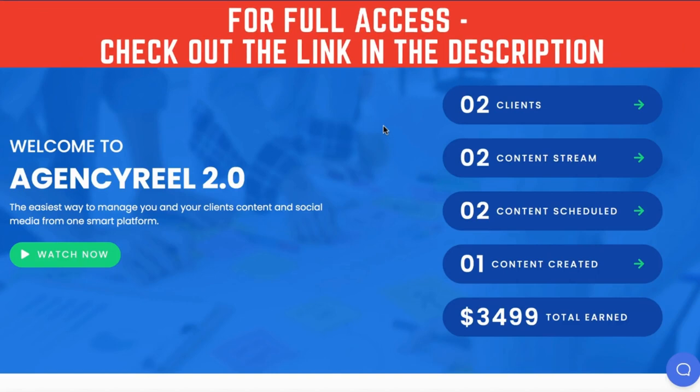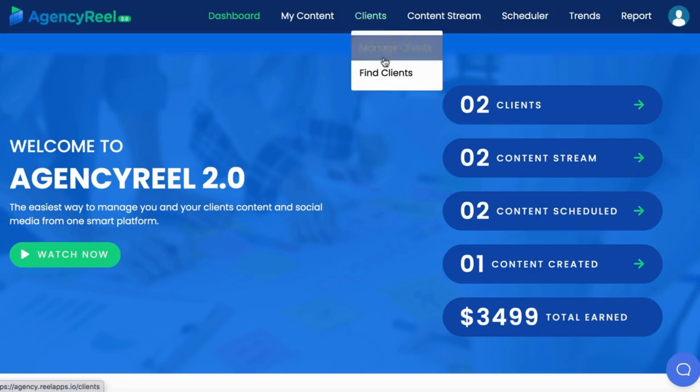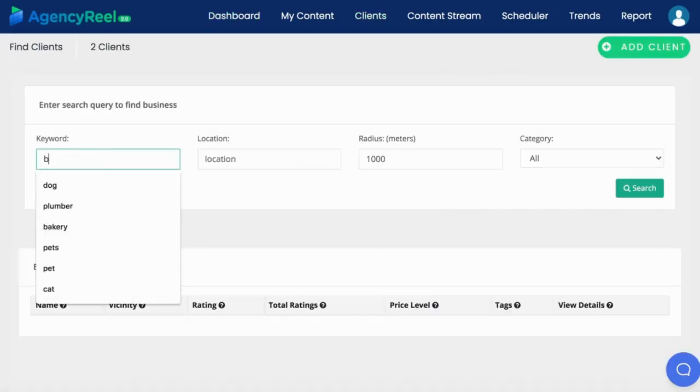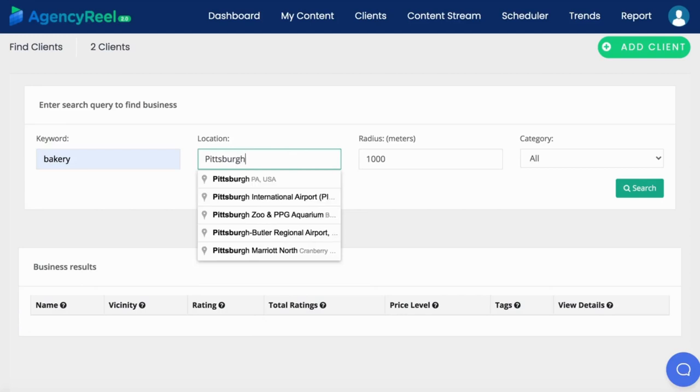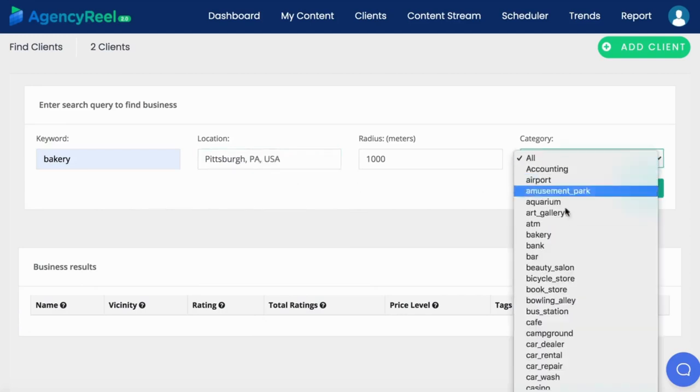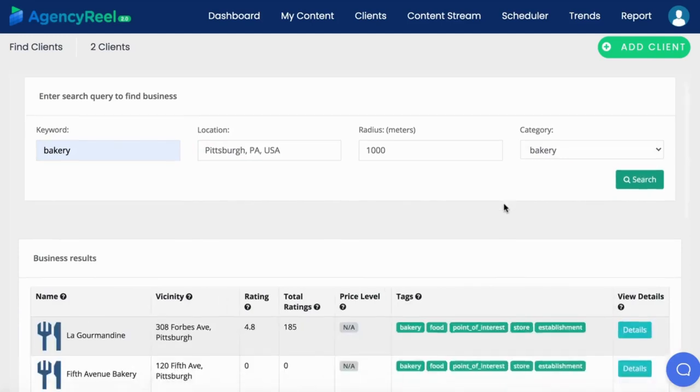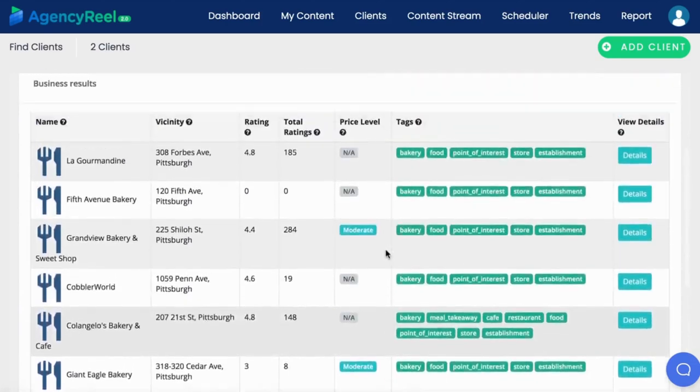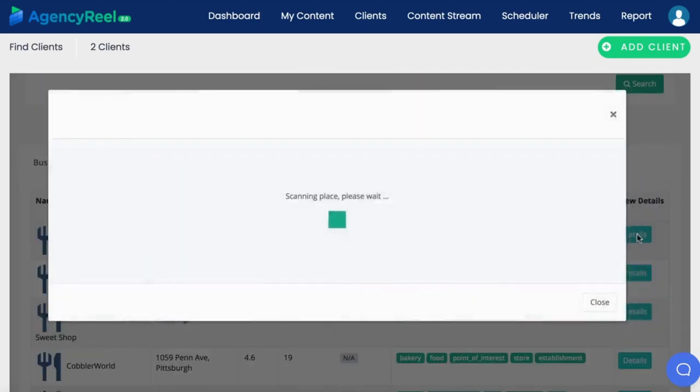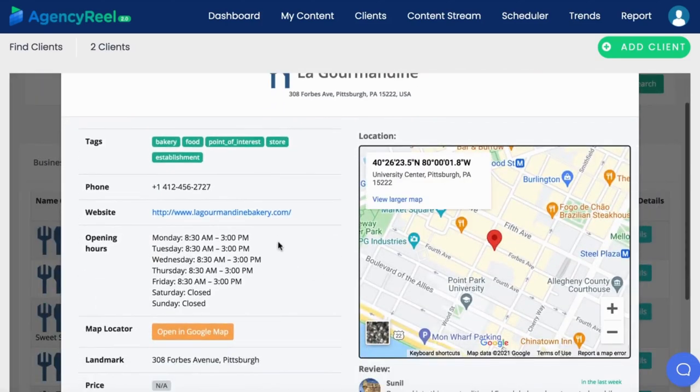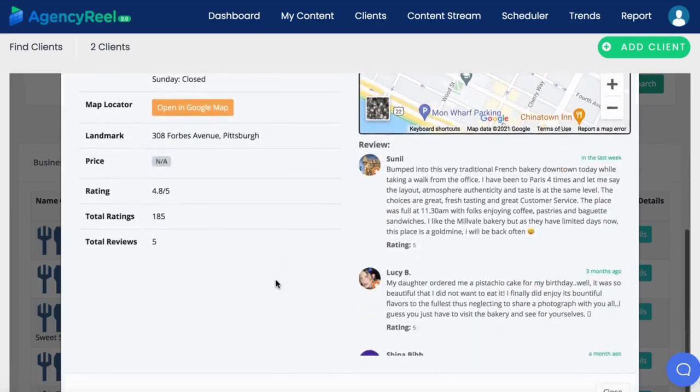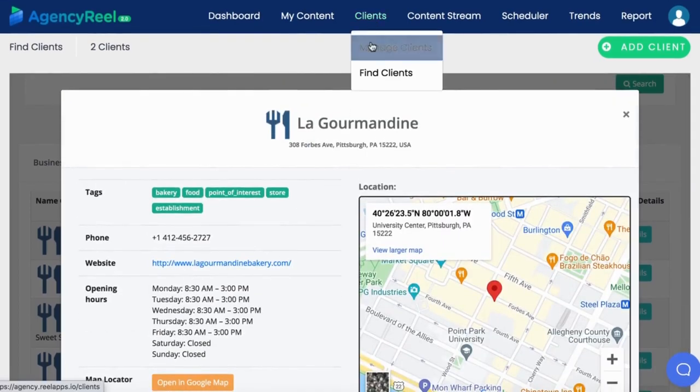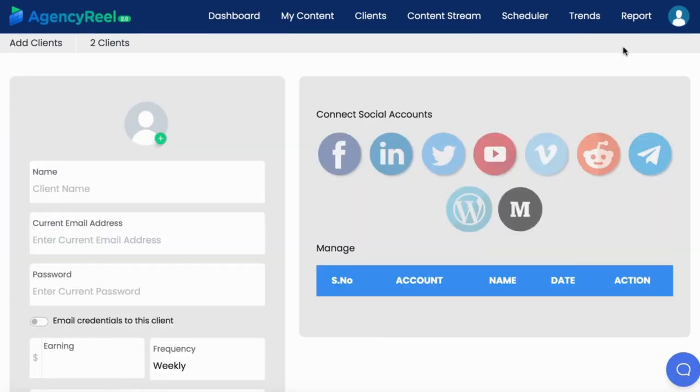To get started, let's get some clients for our agency first by clicking on the Find Clients tab. Enter a niche you want to find clients in like bakery, location, and select the category. You can quickly see all the leads in your area that may need video content or social media traffic, including the businesses' rating in Google. You can click to learn more about them, including seeing their contact details, their website, and more.